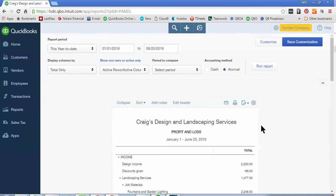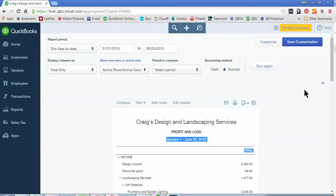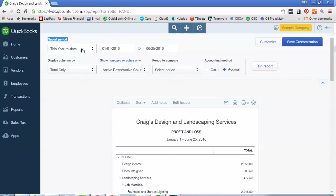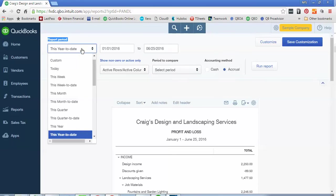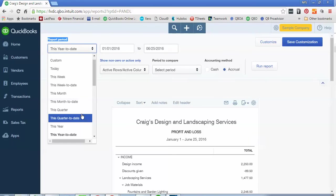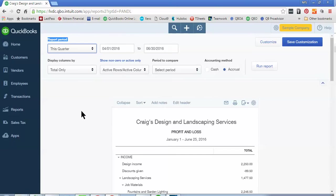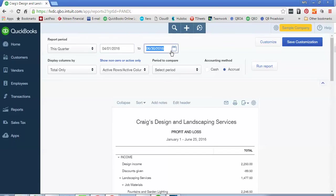It will automatically default to either year to date or month to date depending on the settings within your company file. And so what you want to do to change that period is to up here under Report Period, we're going to click on the drop down option and I'm going to select this quarter. And so as you notice, the dates next to it will change based on what I set in here.